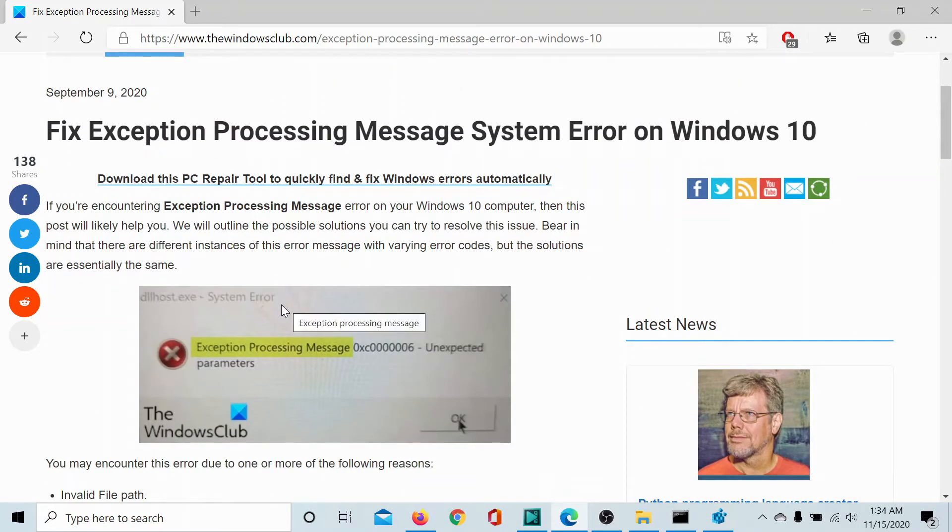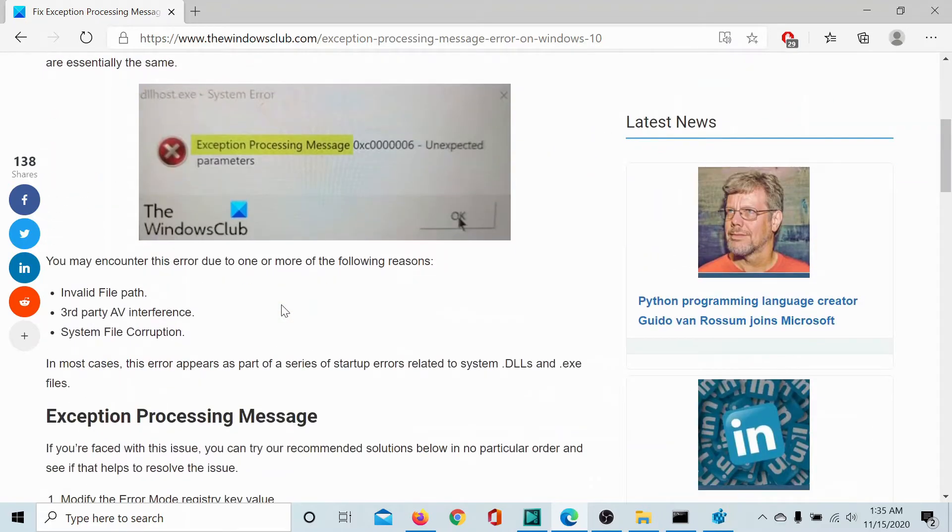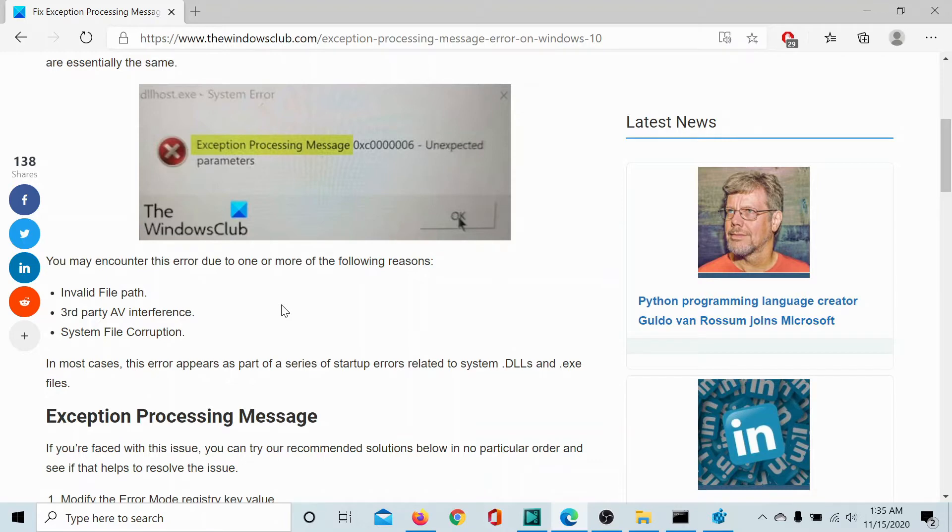then either read through this article on the Windows Club or simply watch this video. We will guide you through the resolution. The main causes behind this error are third party antivirus interference, system file corruption, and most importantly, invalid file path.